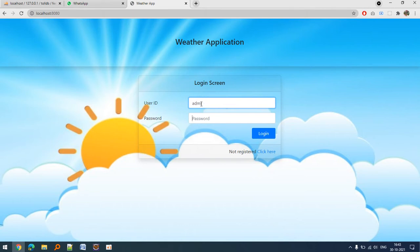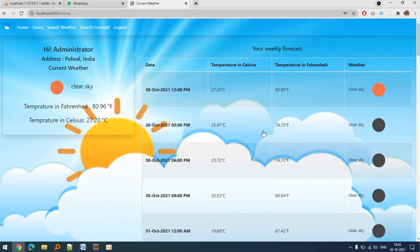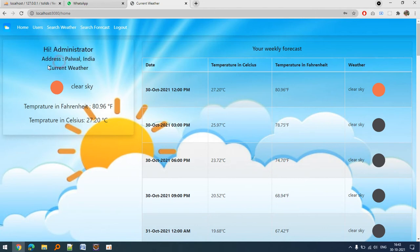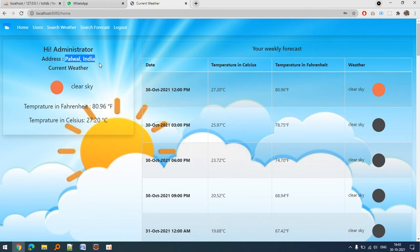The admin user has been prefilled in the database. Once I log in, it basically displays 'Hi Administrator, the current weather is clear sky' because this is the location I have set for administrator.